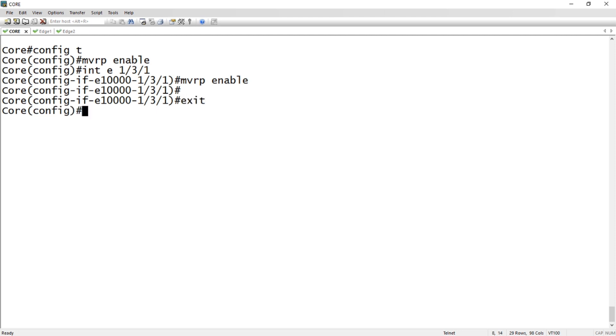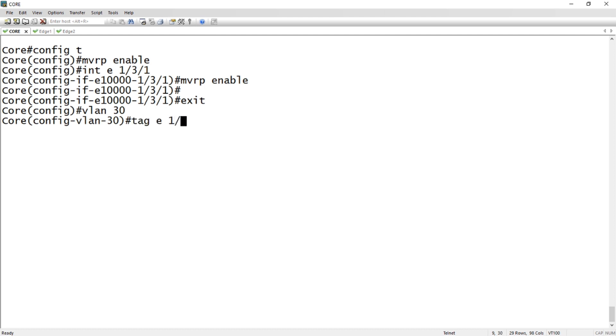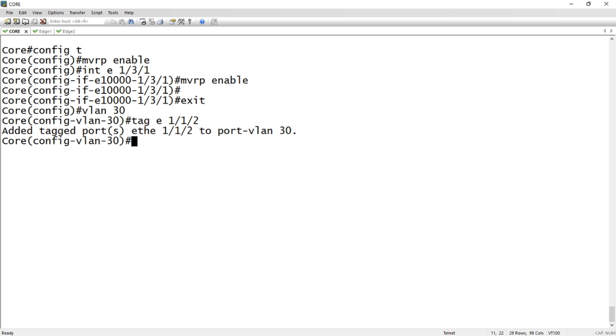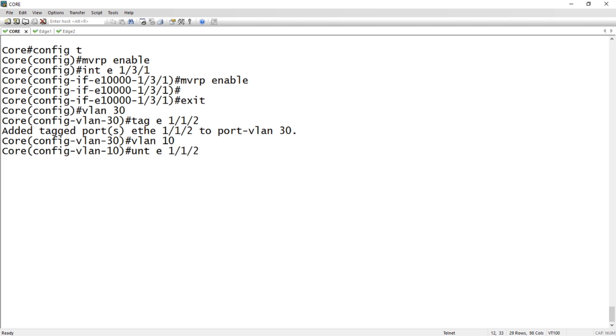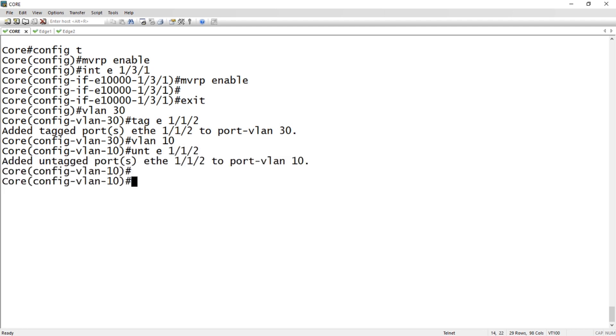The other thing I'm going to do is create VLAN 30 and tag e 1/2/1/1/2. And I'm going to create VLAN 10 just to see how that propagates, and we'll untag e 1/1/2.